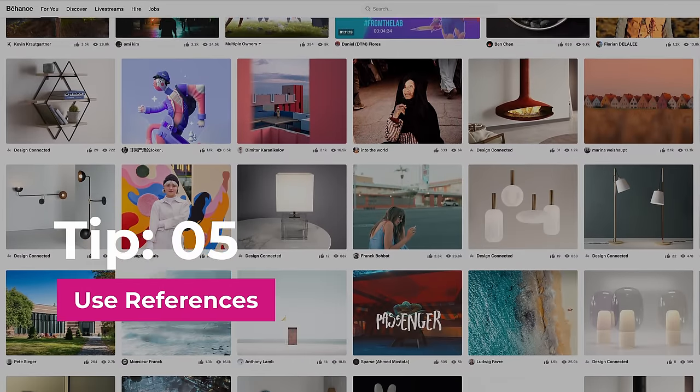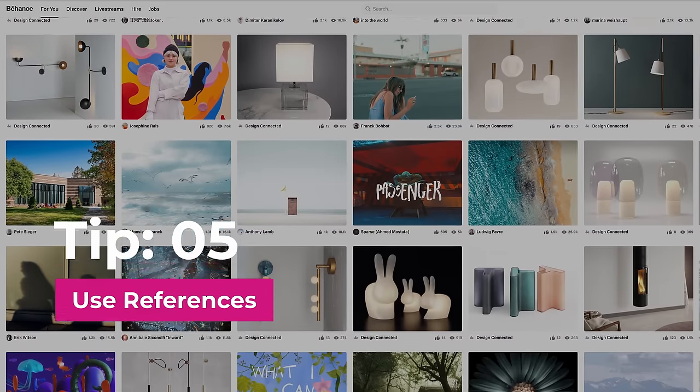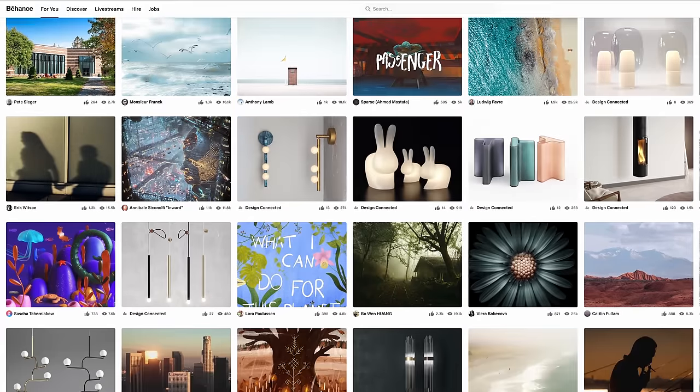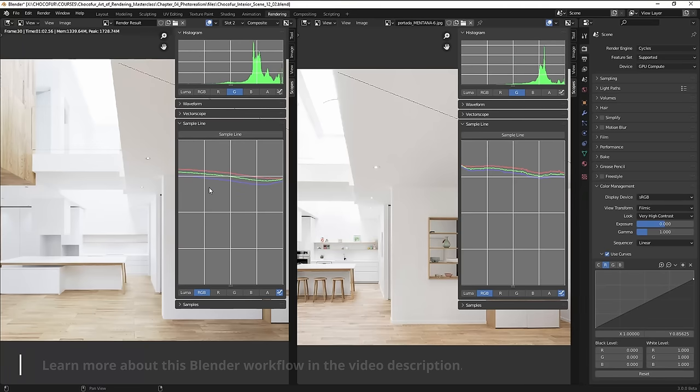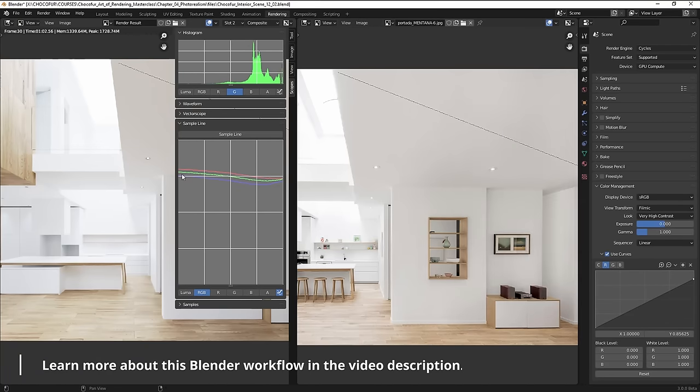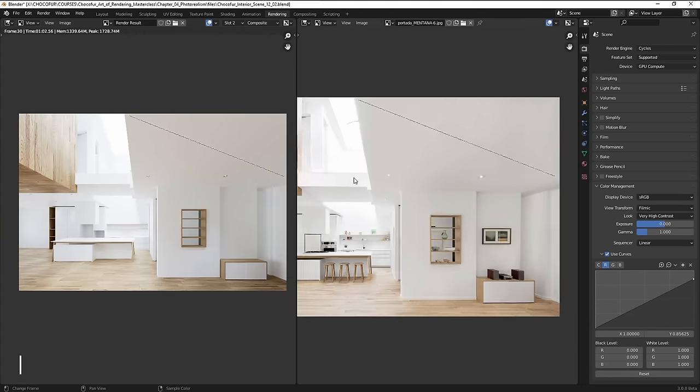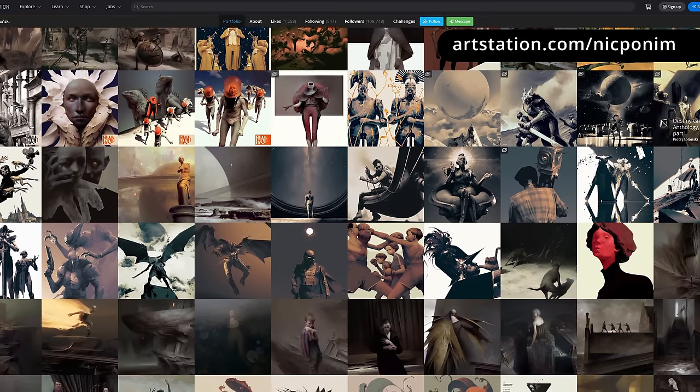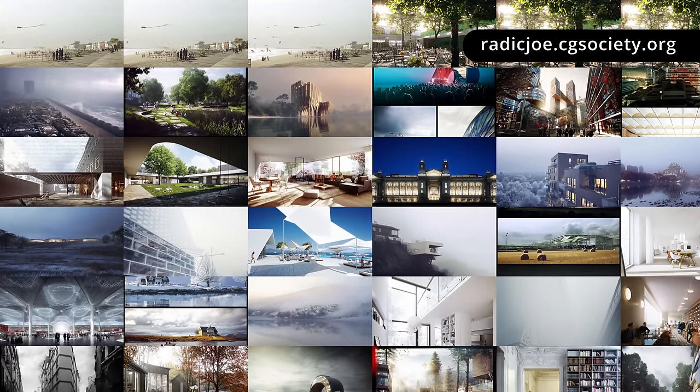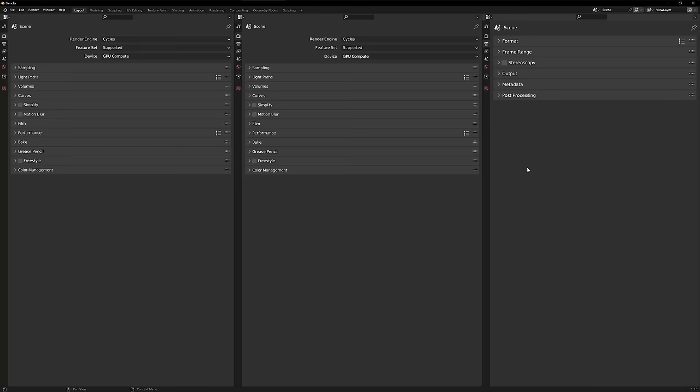Tip number five, use as many references as you can. It is very hard to create a realistic scene just from your imagination. Photo references on the other hand will always help you to nail the look that you're looking for. This tip is an ultimate cheat code of many 3D artists out there. It helped them creating stunning visuals and progressing much faster.